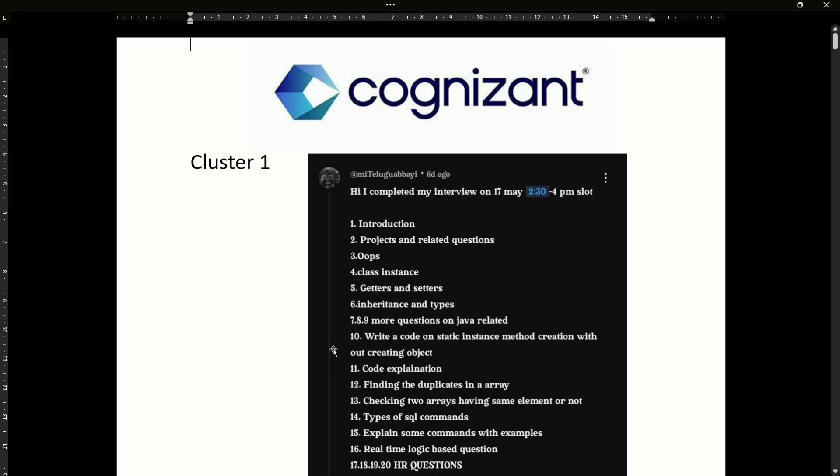Hello guys, this video is Cognizant Technical Assessment 2017. We are covering the important questions in Phase 2, and I am going to share those questions in this video.